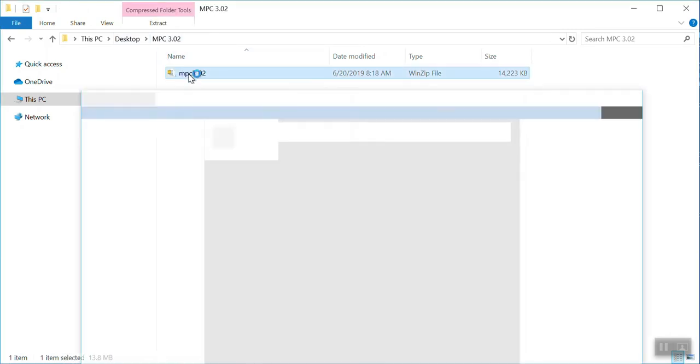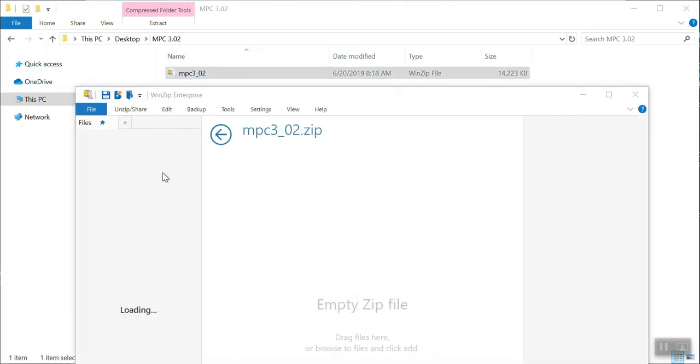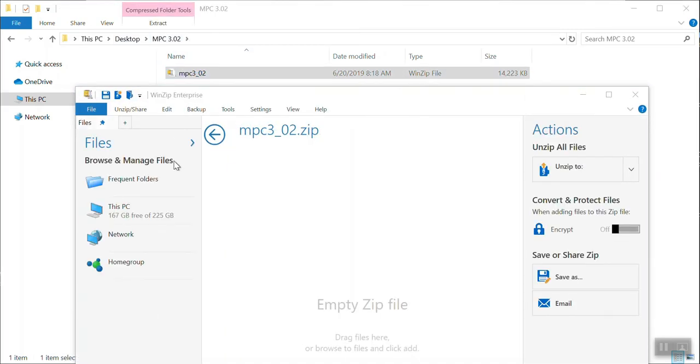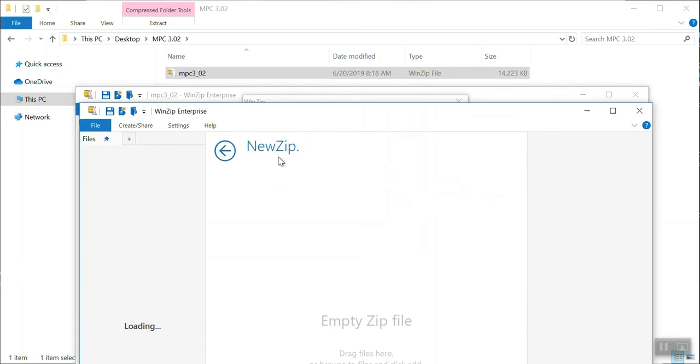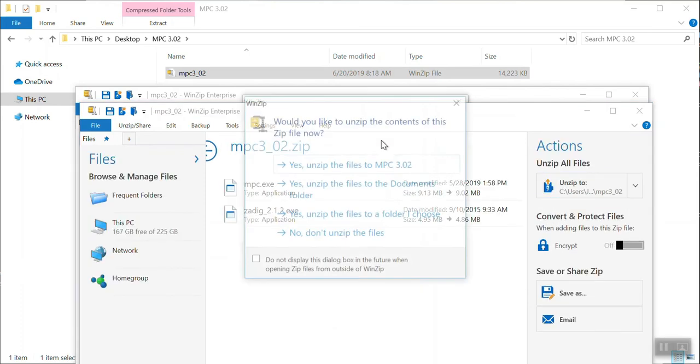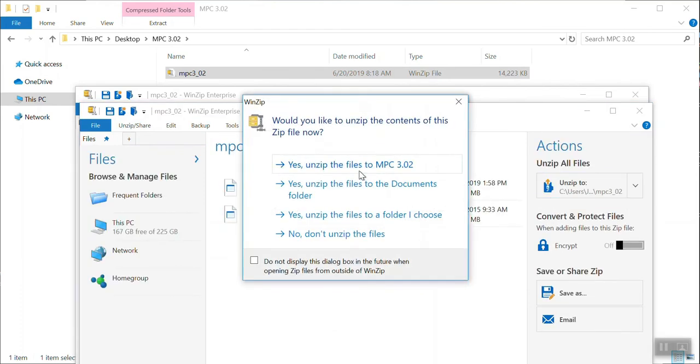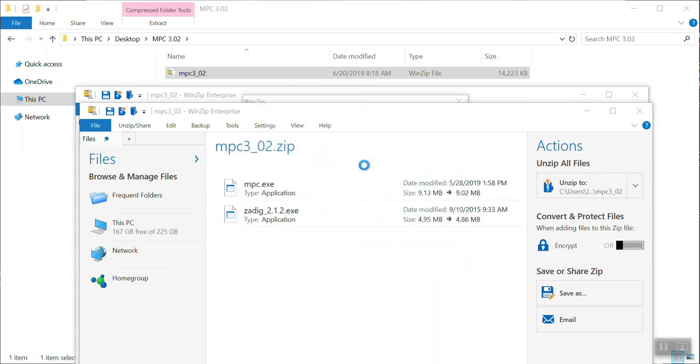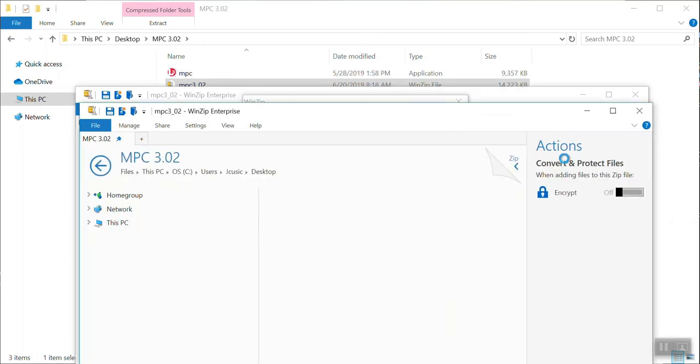After you've downloaded the WinZip 22 driver, you're going to click on the zip file on the screen and then it's going to ask you where would you like to save these files. Save them to the file you created, unzip them in the MPC 3.02 folder on your desktop.